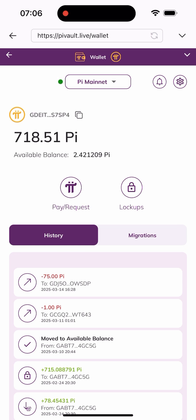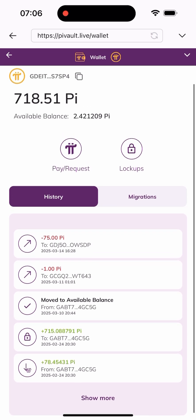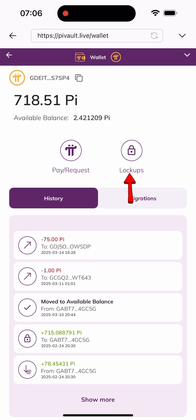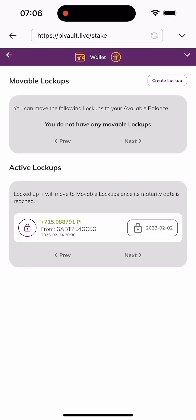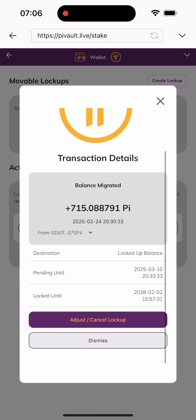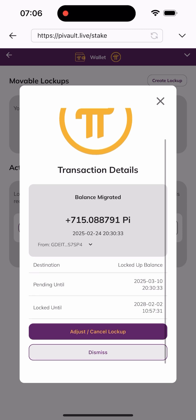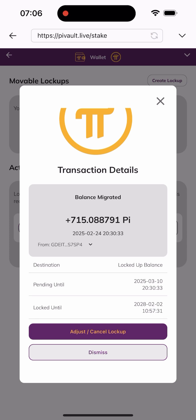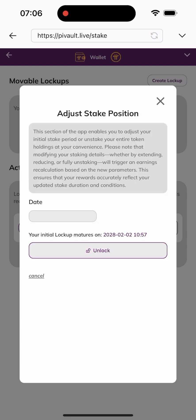This is my wallet and I've been logged in. All I have to do is click on the button here. As you can see, my Pi is expected to be unlocked on the 2nd of February 2028, but I can't wait until that time. So all I have to do is click on "Adjust or Cancel Lock Updates."